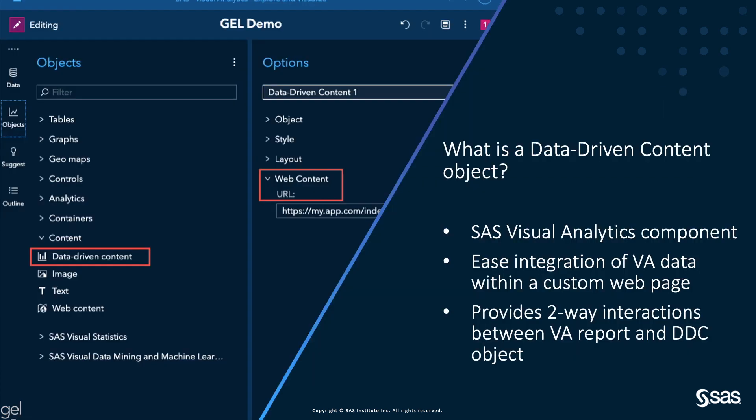So what is a data-driven content object? Data-driven content object is a SAS Visual Analytics component. The objective of this component is to ease the integration of VA data within custom web pages that can be embedded within a SAS Visual Analytics report. It's often used to define visualizations that are not available out of the box within VA.